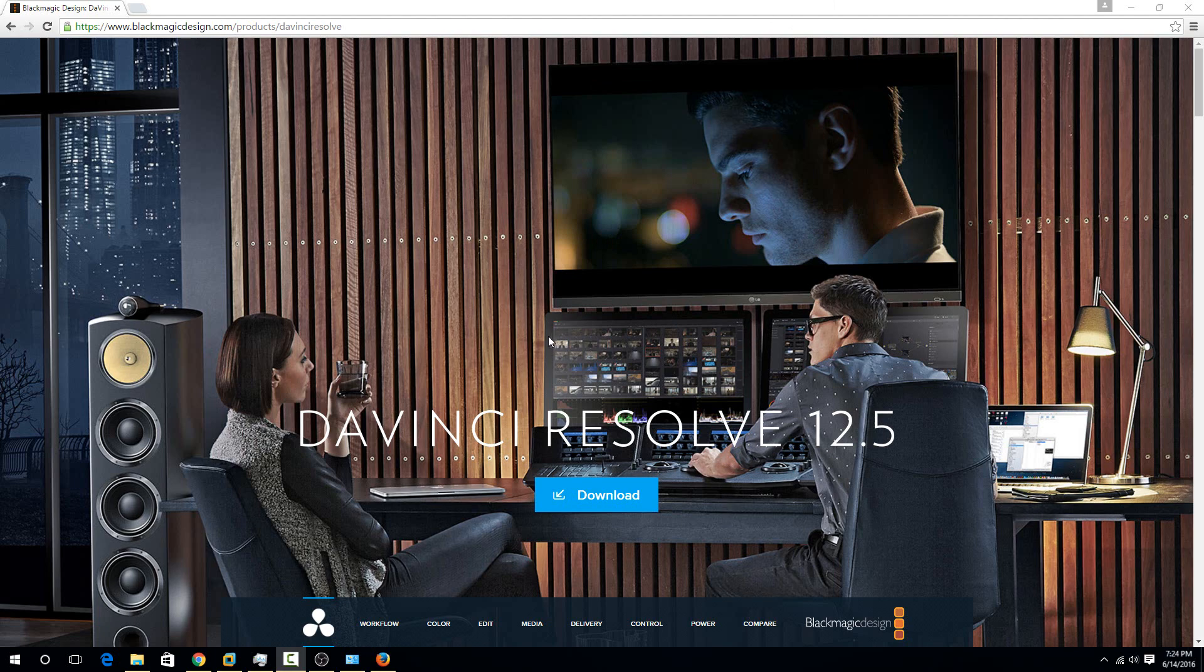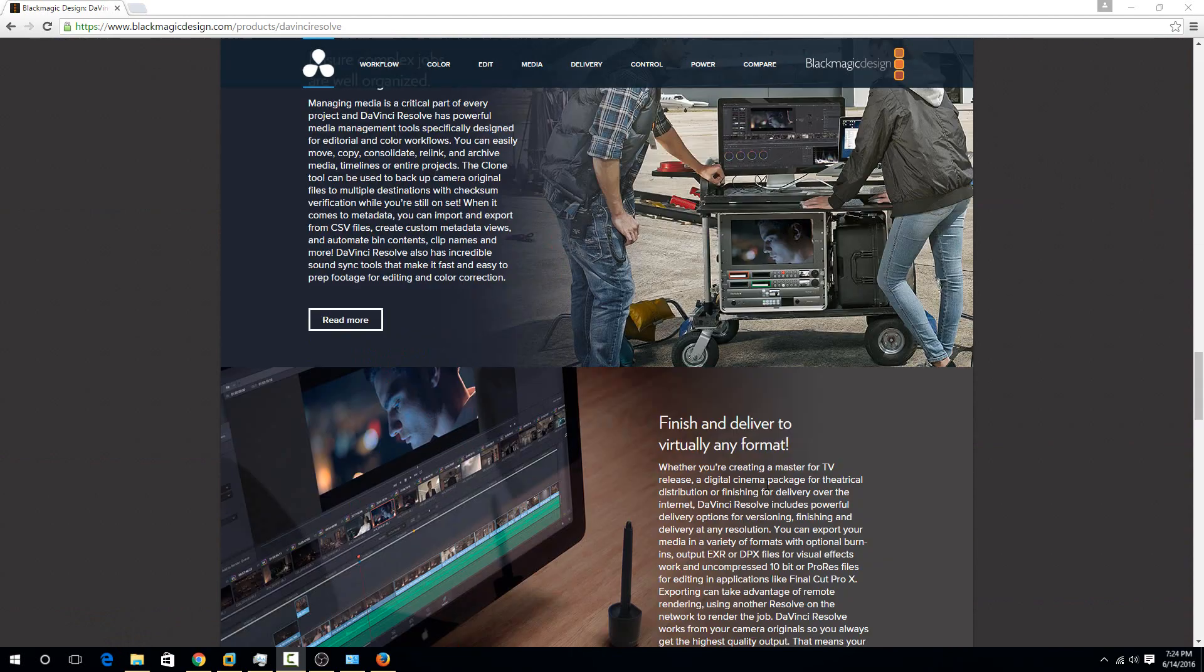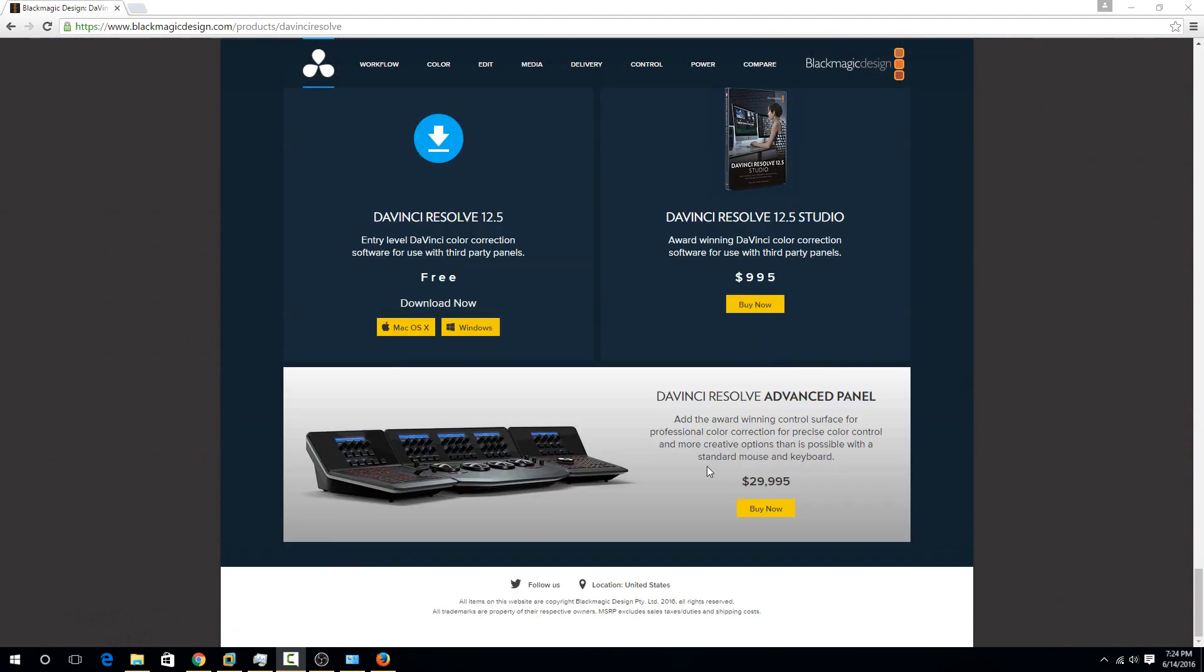You can download it for free right from blackmagicdesign.com. Blackmagic is the company that designed the software. I'll put a link to this in the description, but basically just go to their website and go to the DaVinci Resolve option, and then scroll to the bottom and you can download for Windows.